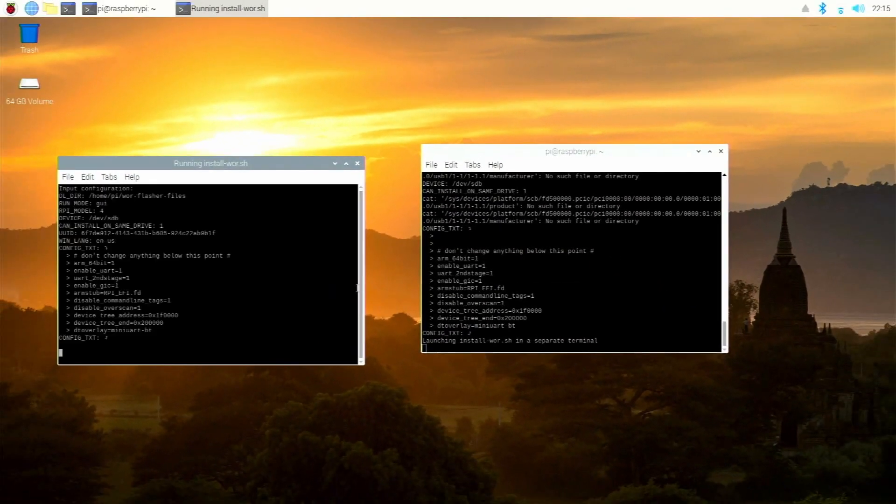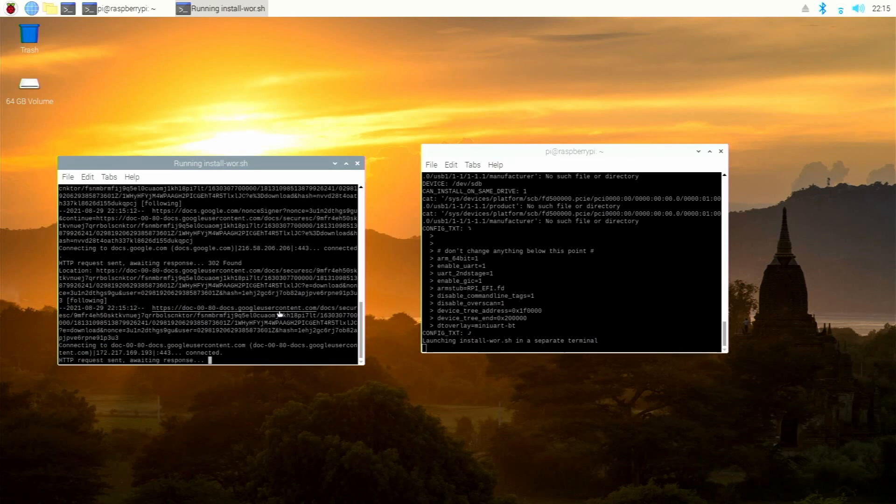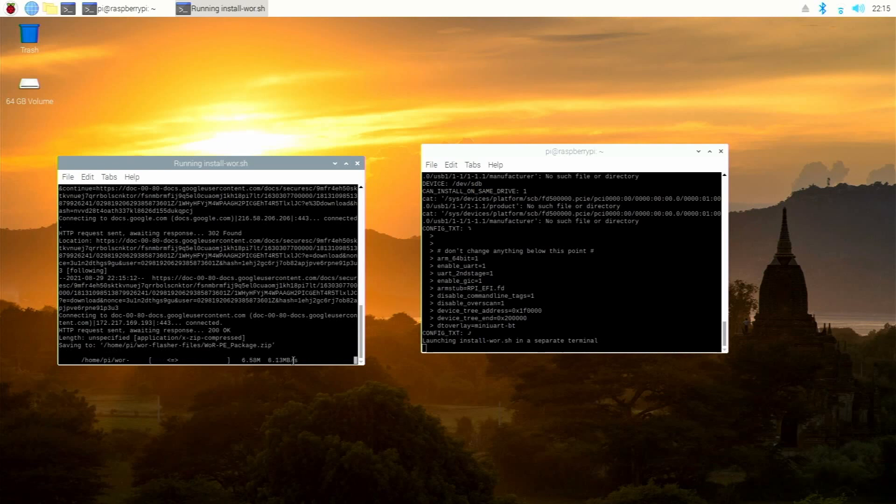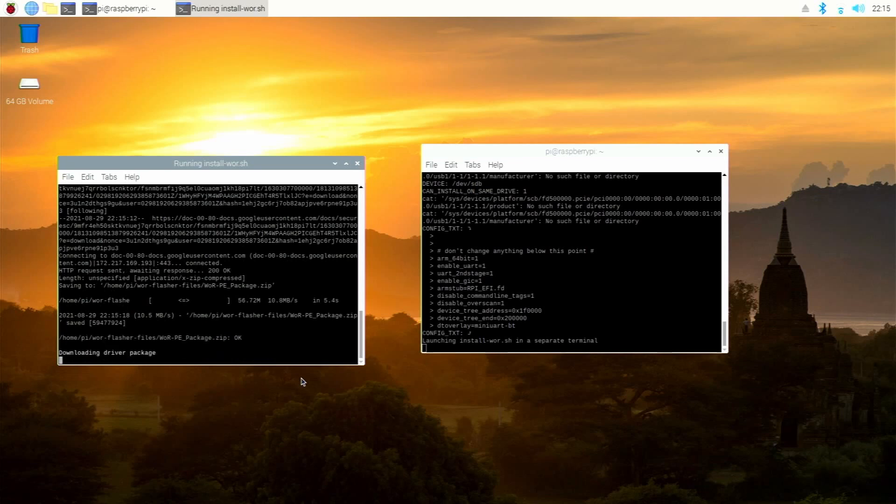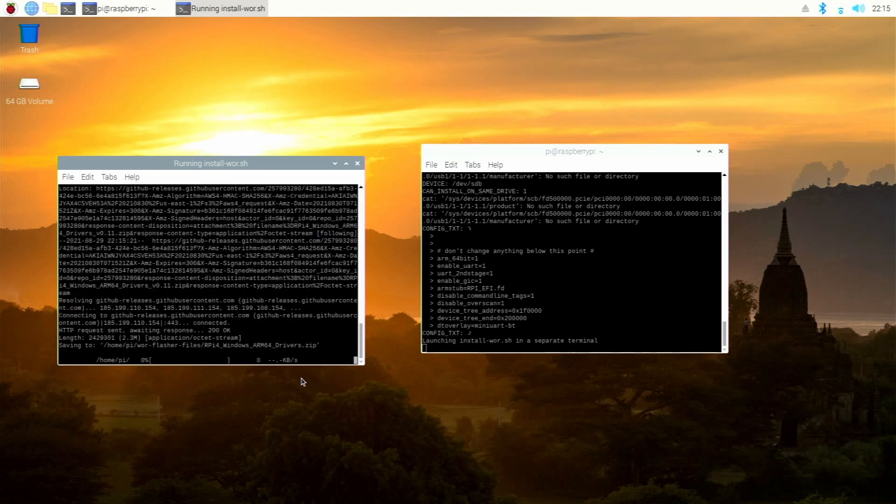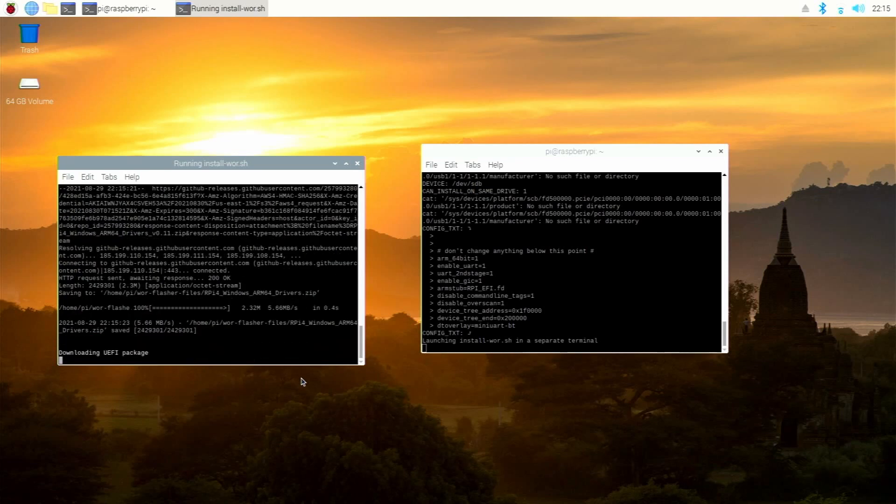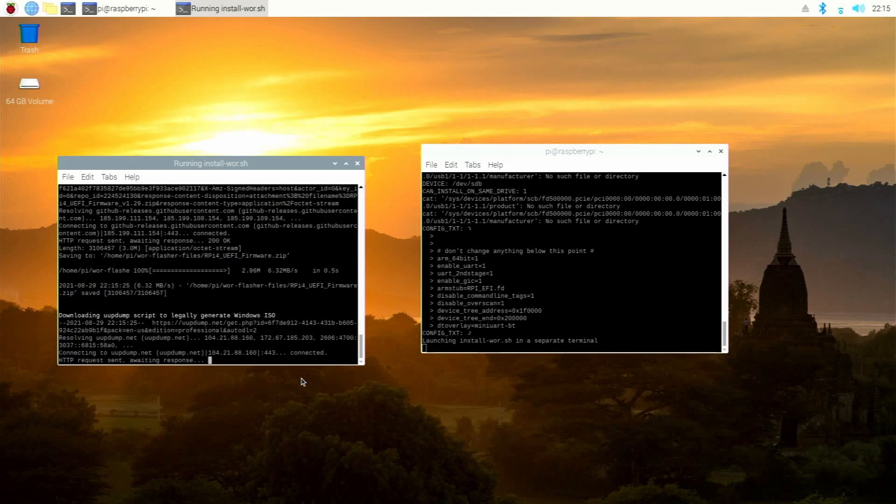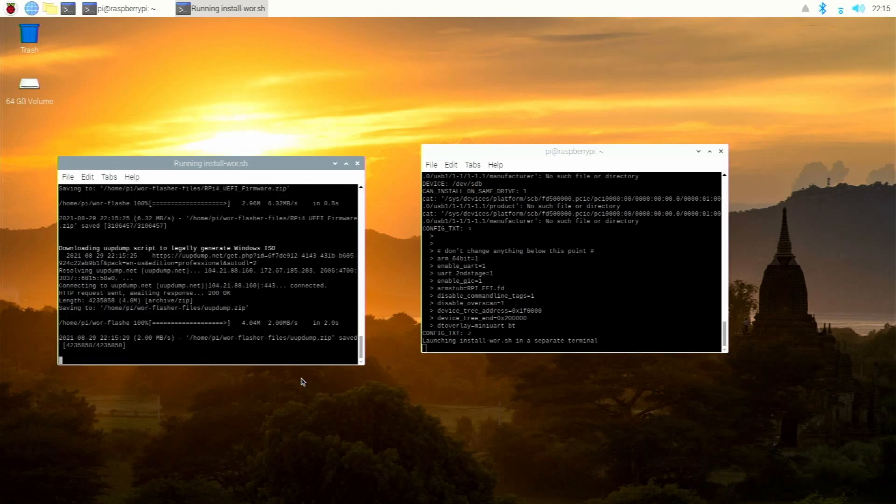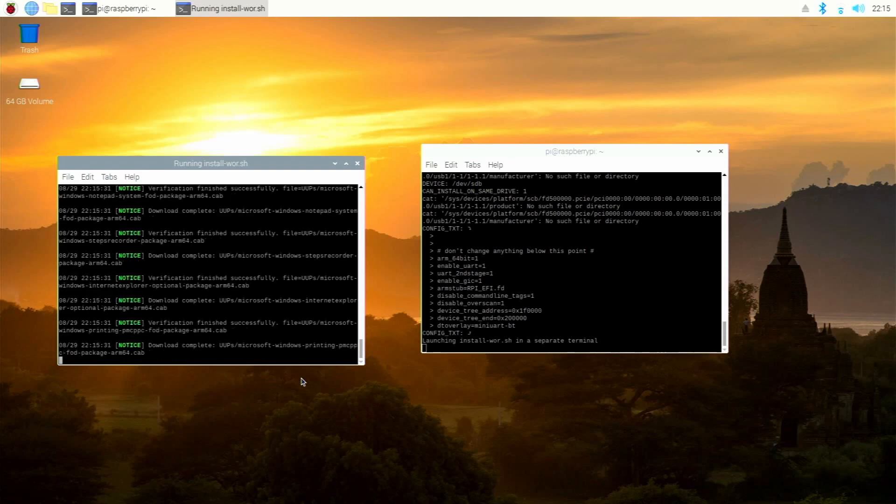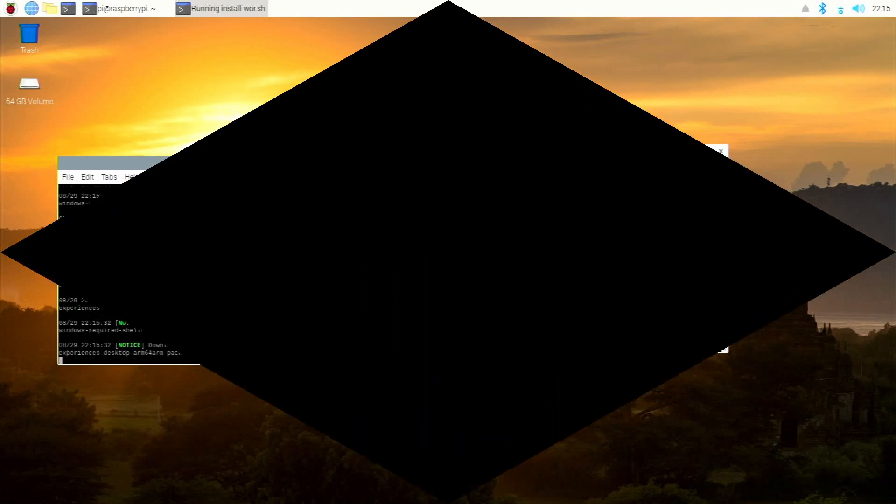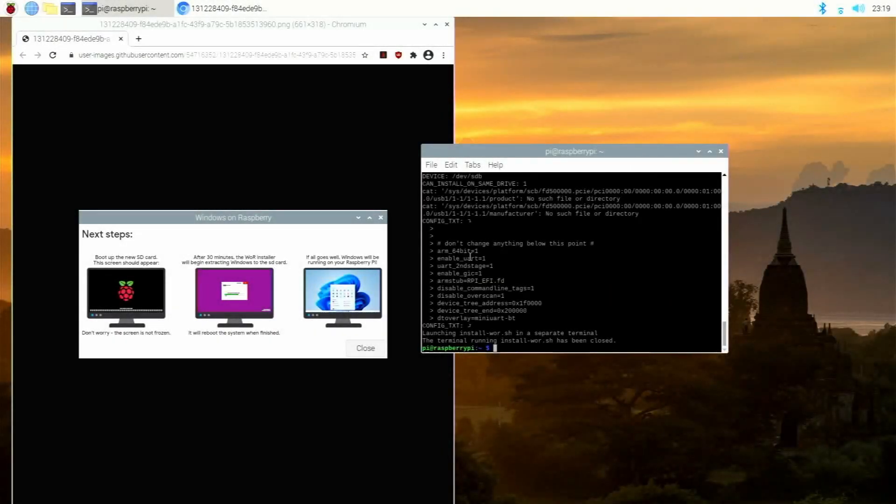It opens up another window right here. And now it's saying, it basically will give you information about what it's doing. But downloading the Windows ISO does take a little while. So what you're going to need to do right now, you're going to need to leave your Raspberry Pi on and let this thing do its thing because it will take quite a long time. But just be patient. Let this download all the needed files and you'll be good to go.